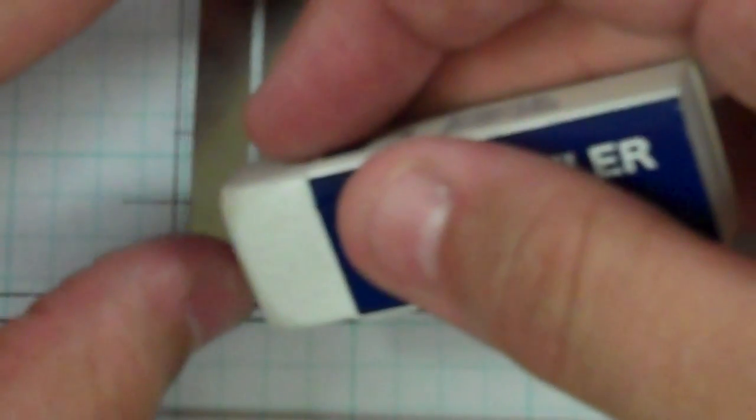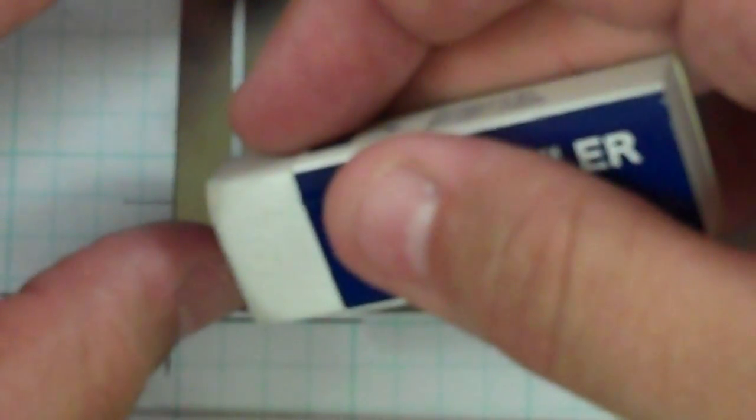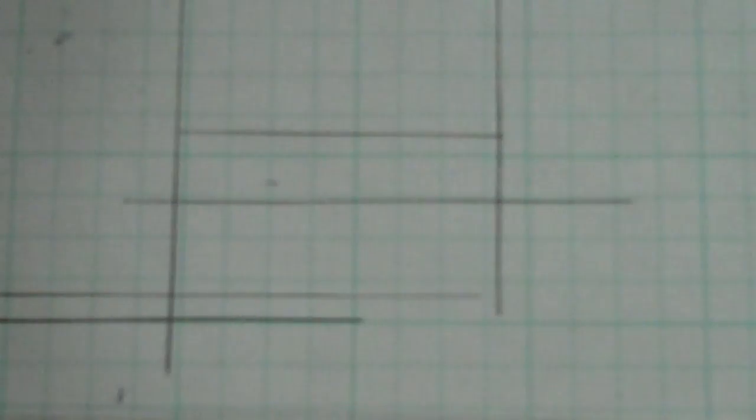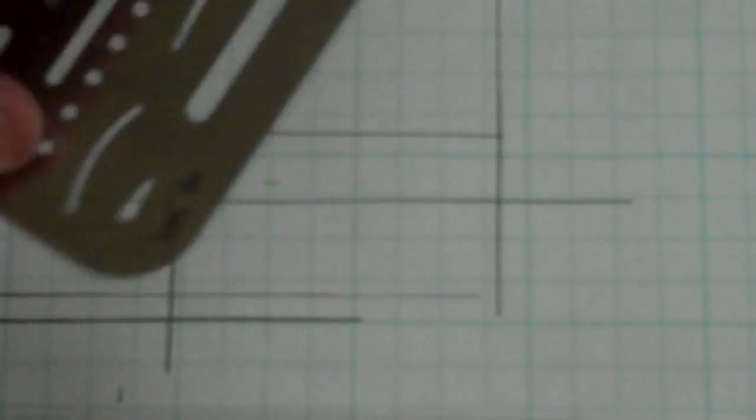Or I can take the actual outside of it and kind of line it up on the line also. Now I have a nice clean corner there.